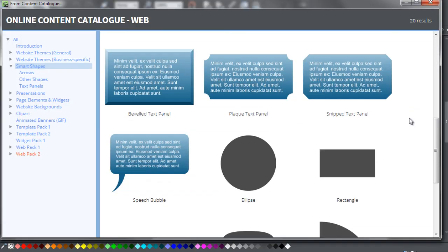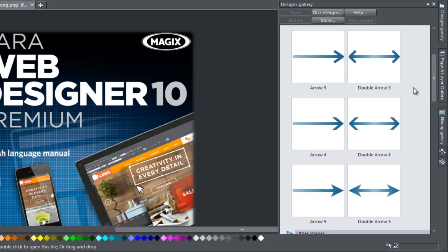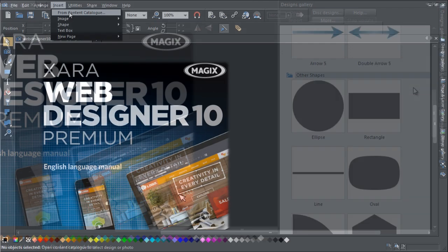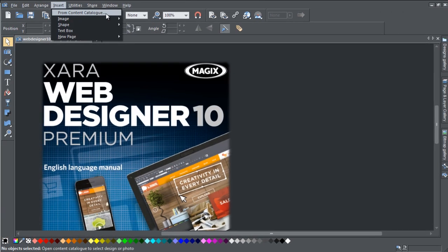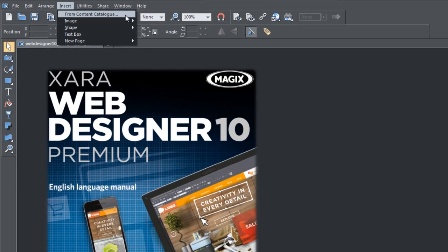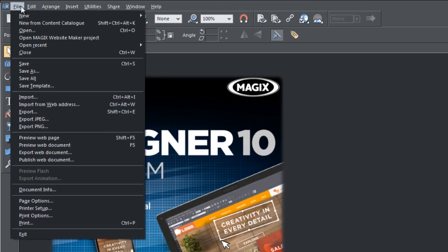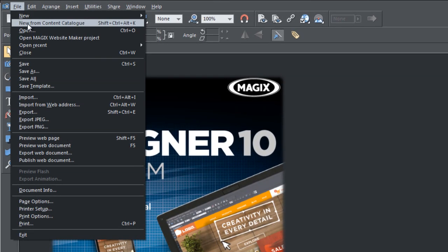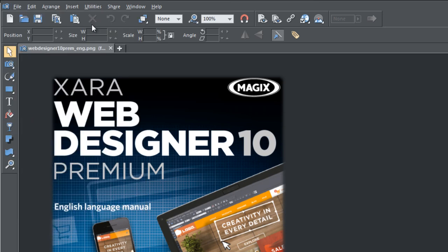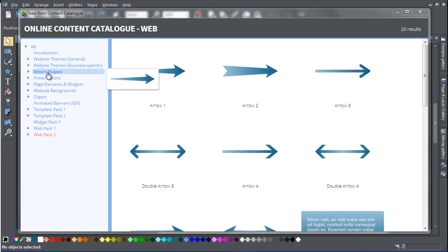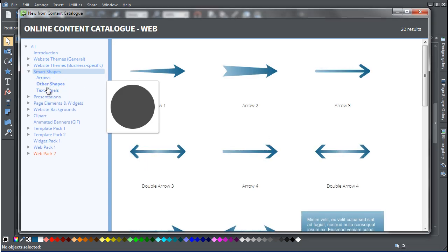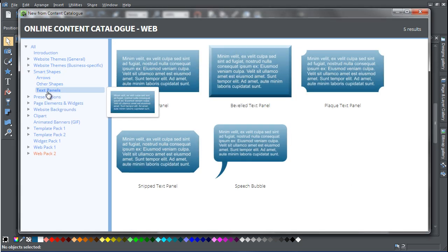You can find Smart Shapes in the Content Catalog or the Designs Gallery. Just go to Insert from Content Catalog or go to File, New from Content Catalog and click on the Smart Shapes section of the catalogue. Alternatively, just look in the Designs Gallery under Smart Shapes.